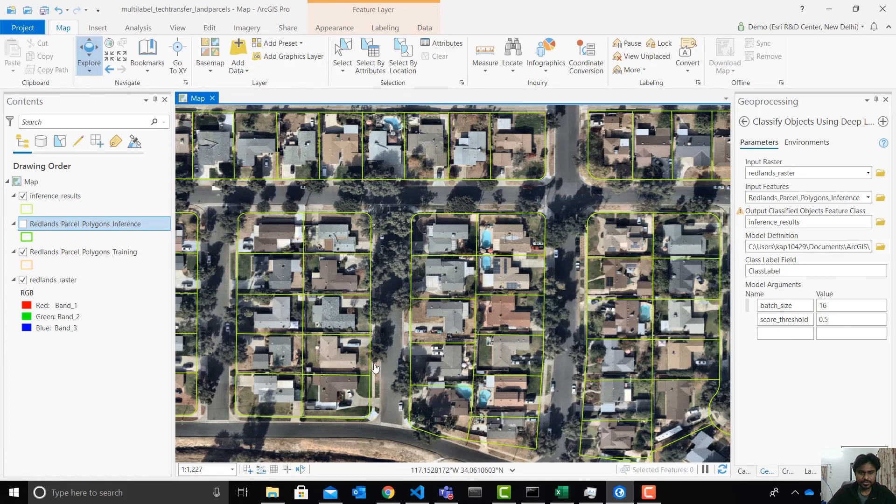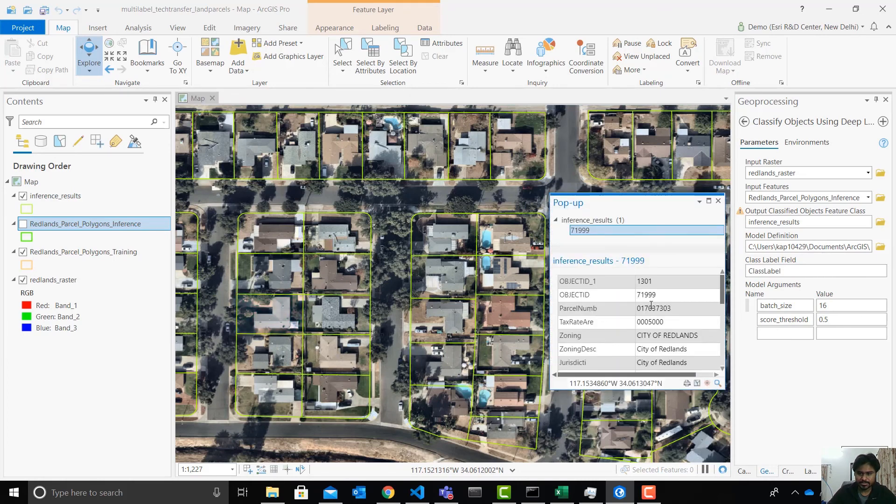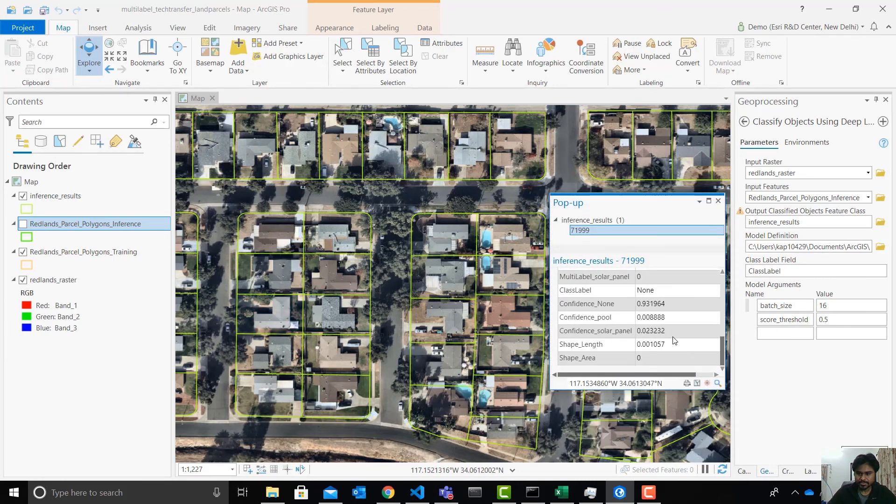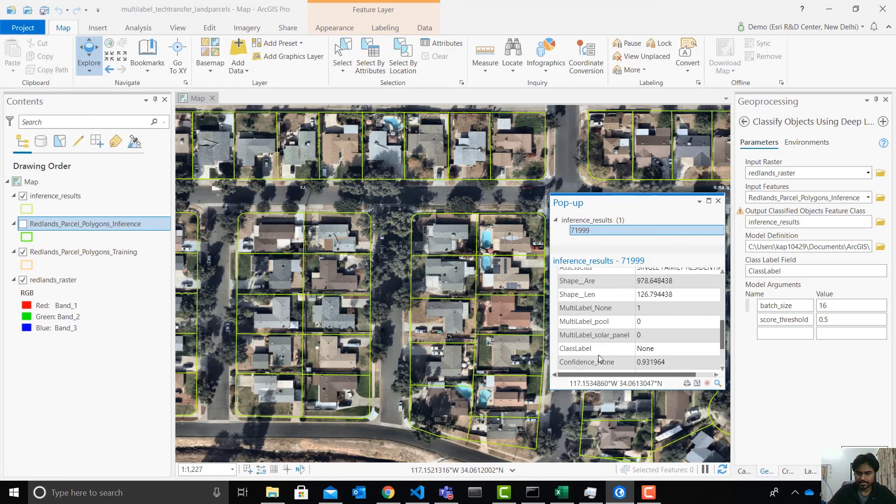And let's try to pick up something over here which has nothing. So we can see that the none confidence is pretty high and the pool and the solar panel are low. And it has been correctly classified as having none. This is both of these are zero and none is one.